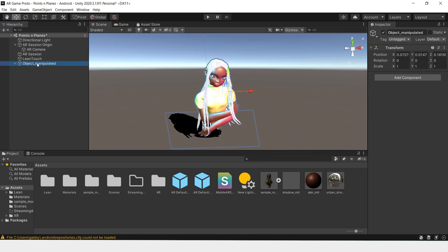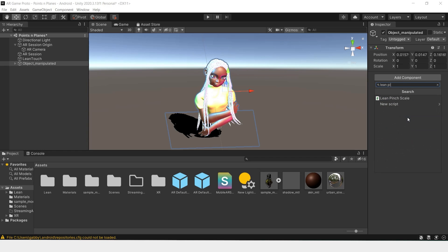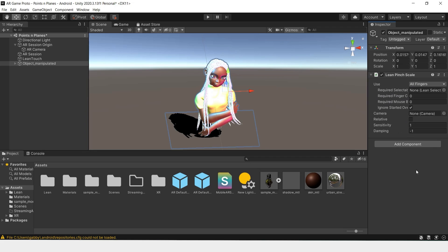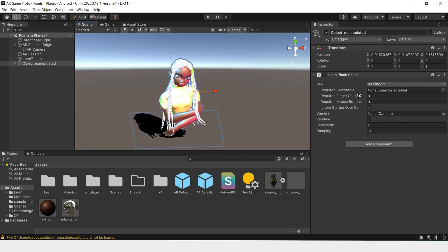Now all we have to do is we'll add component, look for Lean Pinch Scale, and change the required finger count to two. That way it uses two fingers to pinch and scale the object.